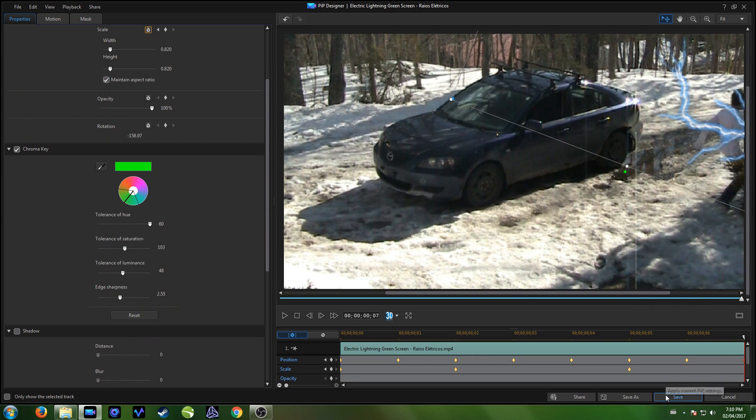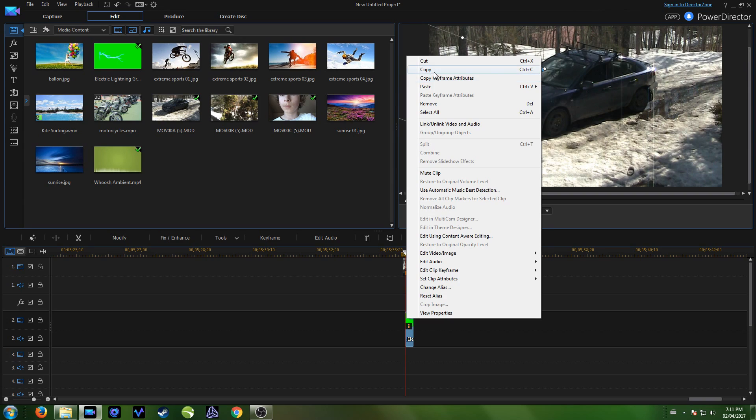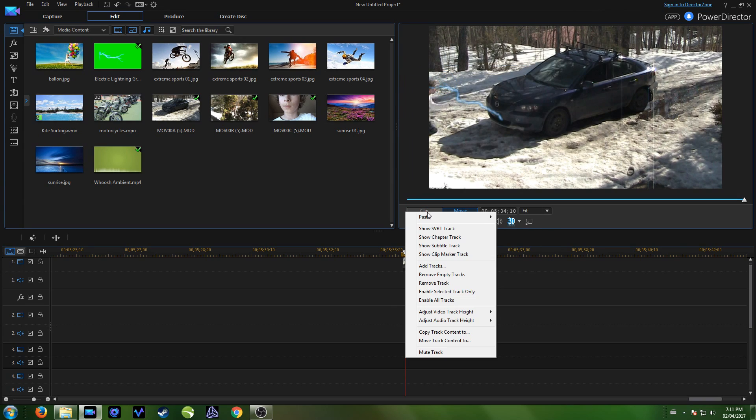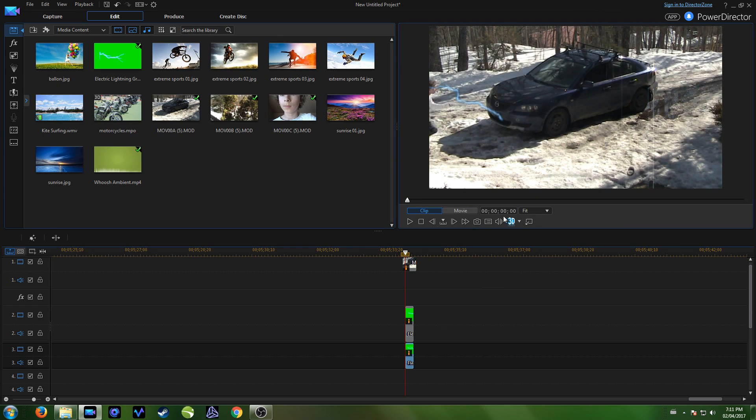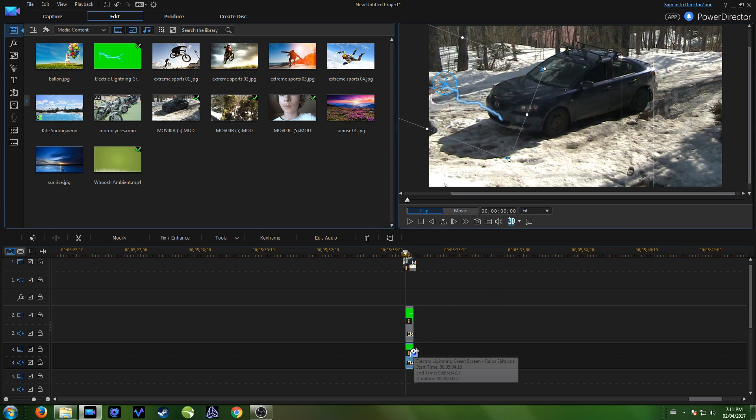Then after you're done, hit save. You can also duplicate this clip to make more lightning and keyframe the second one differently if you like. But that's it basically. Thank you all for watching and I'll see you all later. Bye!